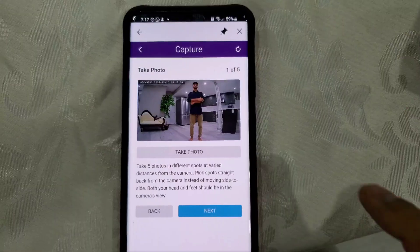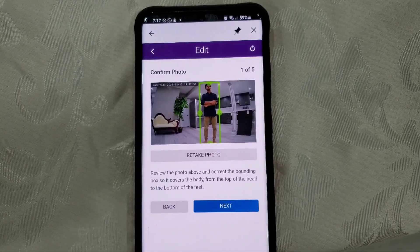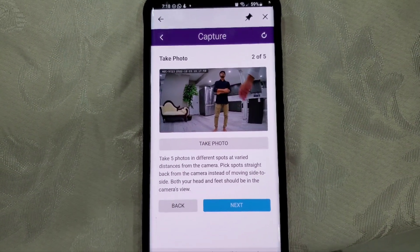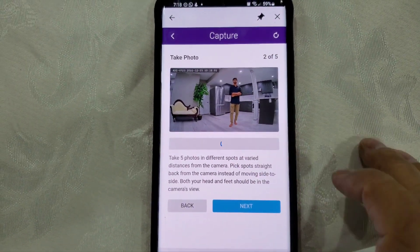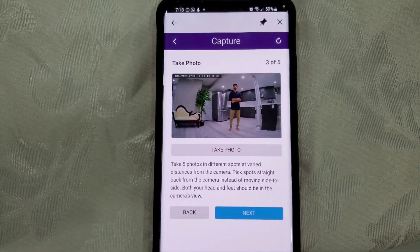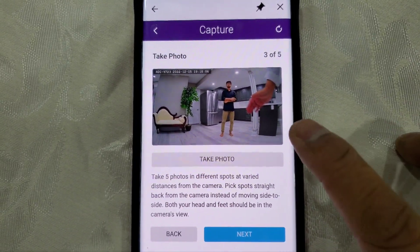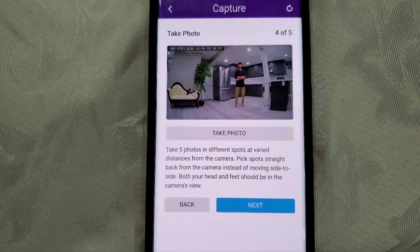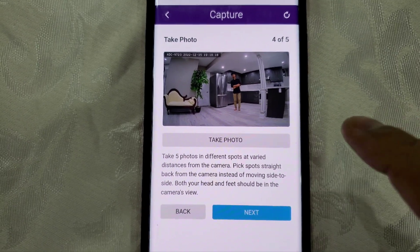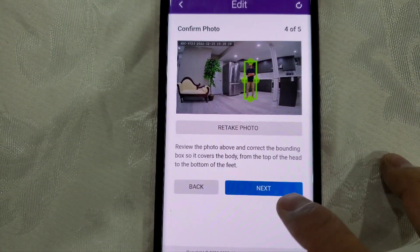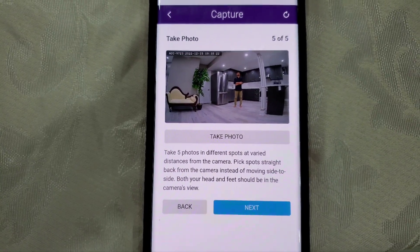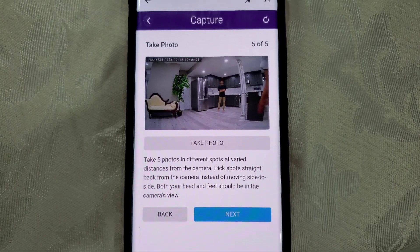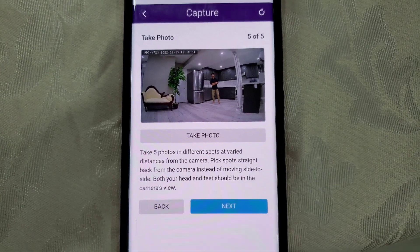Then click Continue. You'll take five photos: number one, number two, number three, number four, number five.